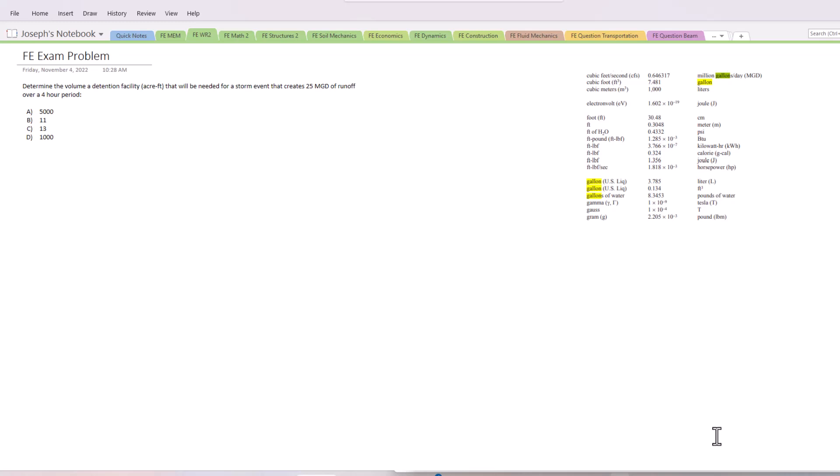over a four-hour period. Really, this problem is disguised as just a unit conversion problem. On the first few pages of your FE exam manual, we have some conversions involving CFS and million gallons per day that we're going to be using. If we break down this problem, we want the detention volume in acre-feet. We have million gallons per day, which is a volume over time, and we also have a time unit. So the conversion is pretty straightforward to get the answer